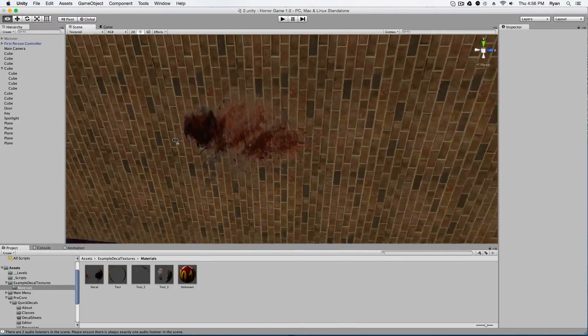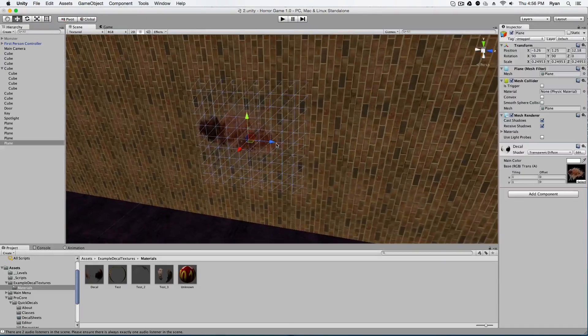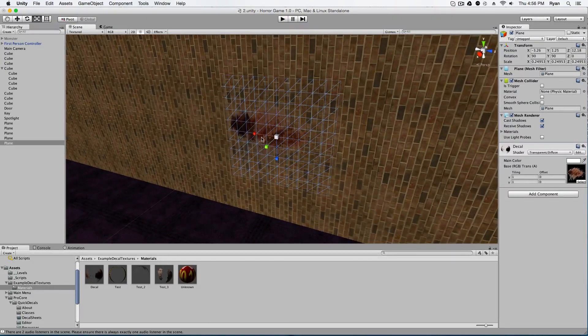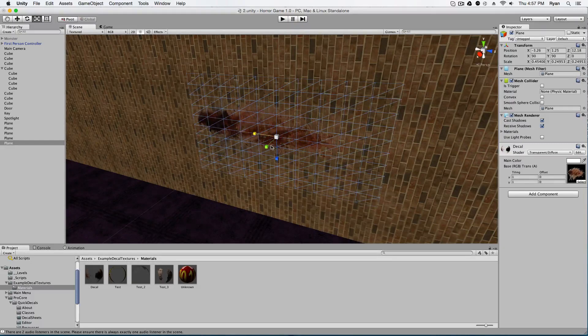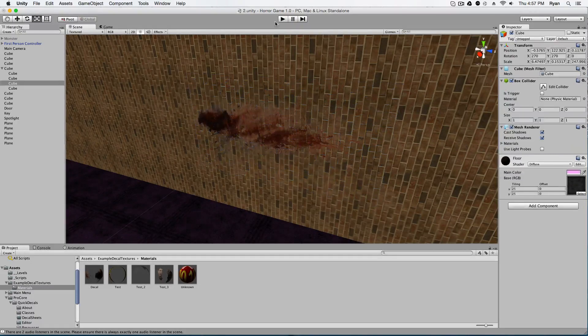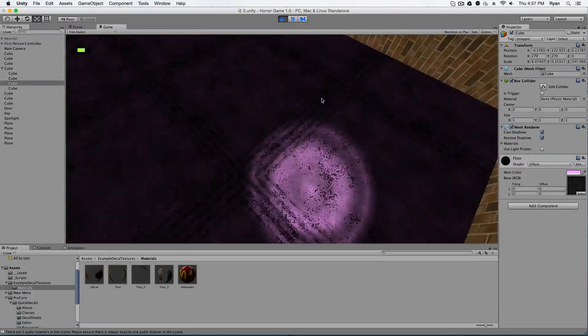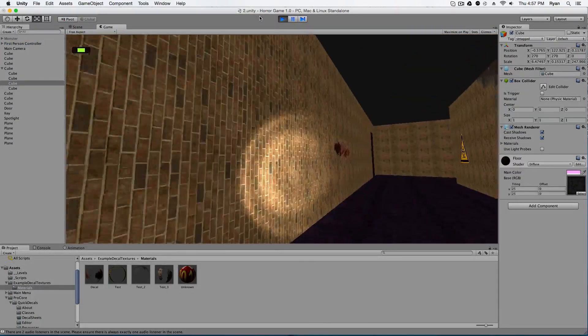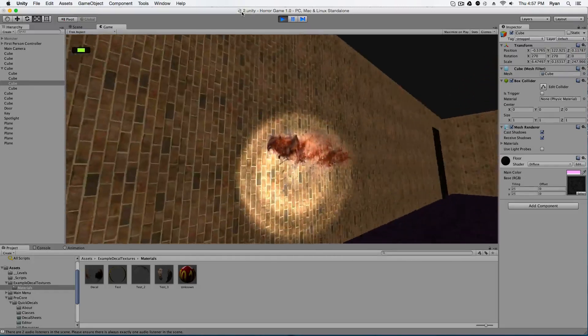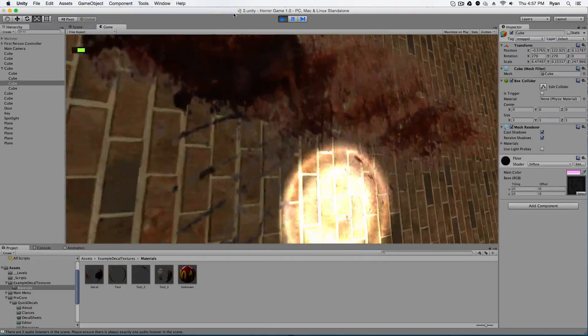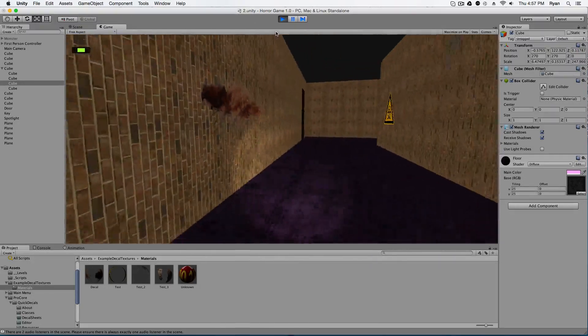And it looks a little squished for me. So I'm going to now take the decal and stretch it out a bit like so. And yeah, that looks good. I like that. Looks like blood on the wall, which is gross.